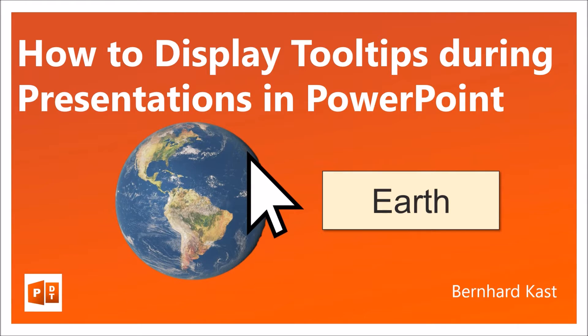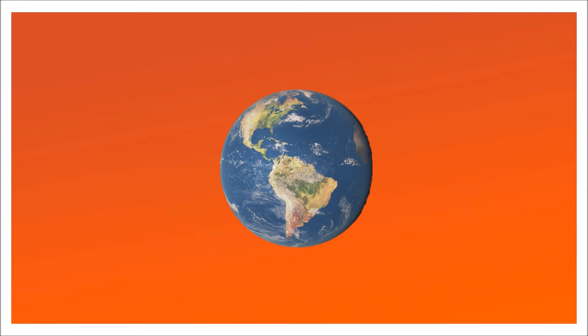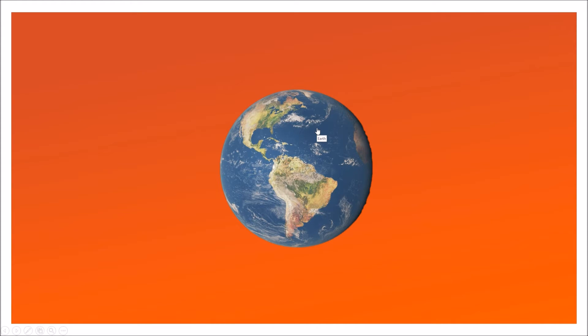Now first I'll show you the feature in action. Here we have our slide with the picture, and if I move my mouse cursor over the picture I get a small tooltip with Earth.